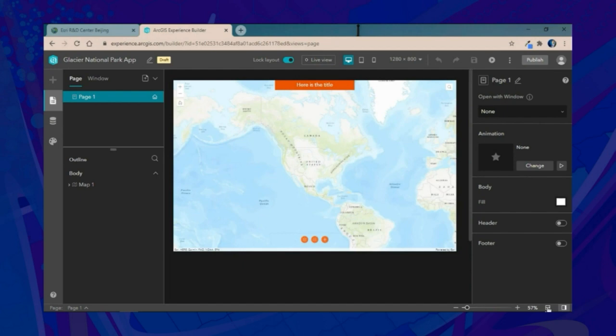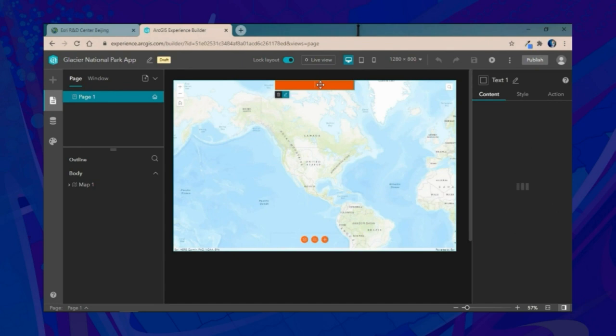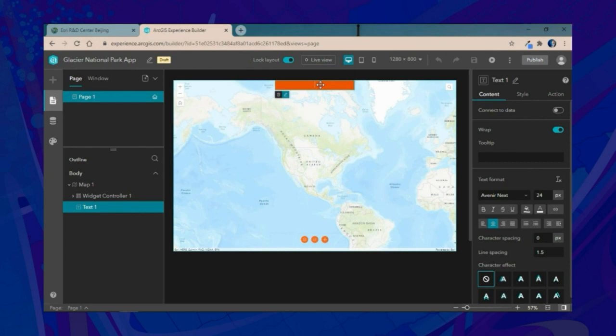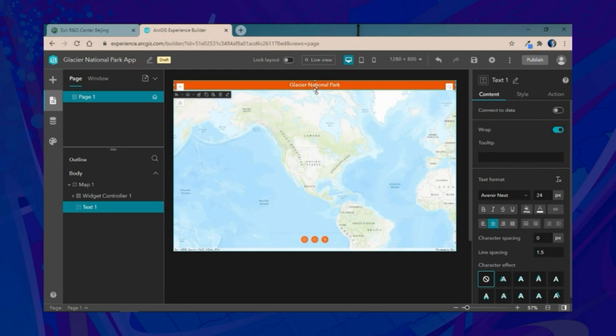Next, we'll configure the title. Since Experience Builder is flexible and offers adaptive layouts, we can adjust the size and position of the title depending on where we'd like it to fit. In this case, we'll have the title take up the entire width of the application and resize it to be slightly taller.